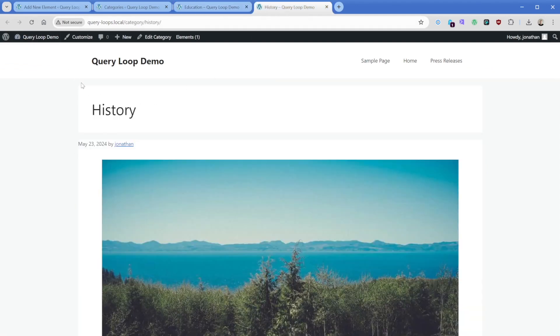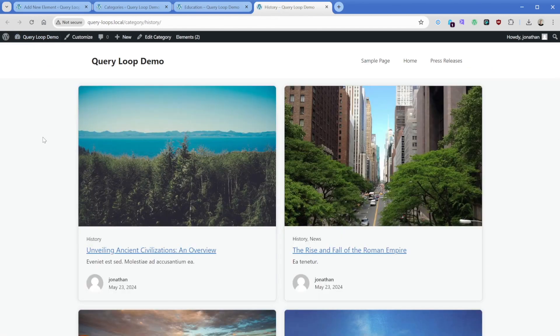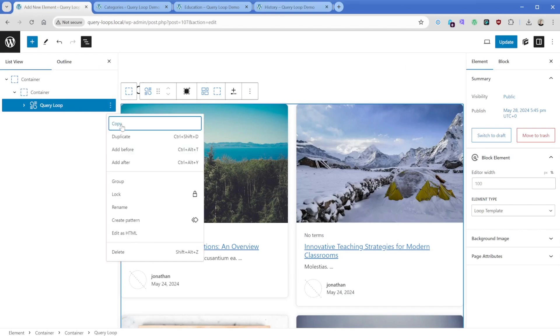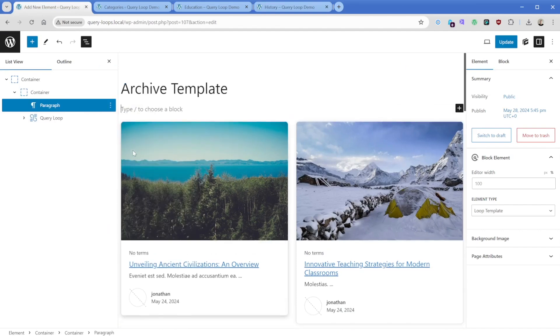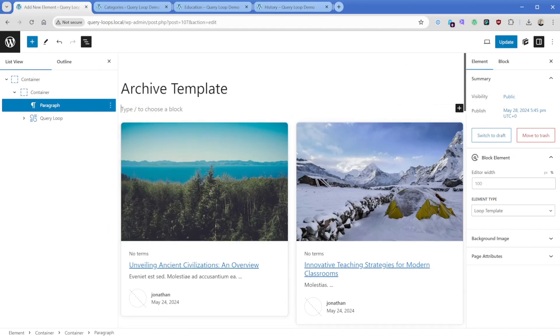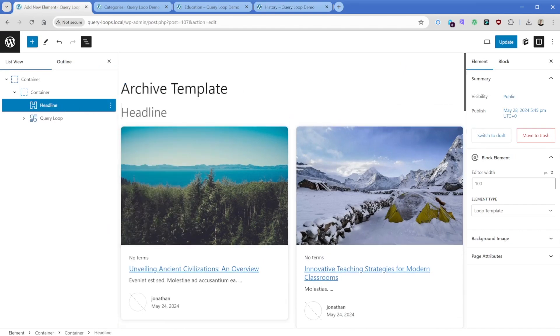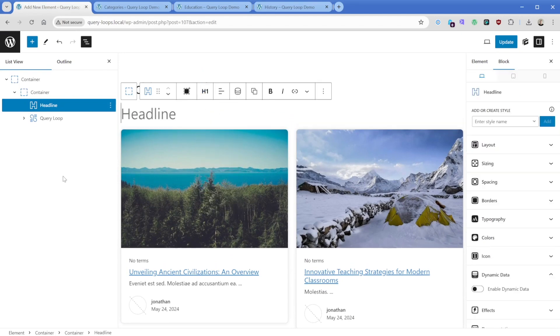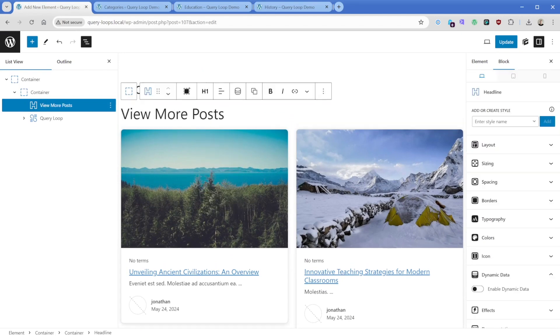Then again, I can do the same thing on history. And there we go. Now of course, with this being a template, we can add anything we want inside of this. If you wanted to add some extra information here, you could stick in a headline, like an h1, and then we could just type something like view more posts.